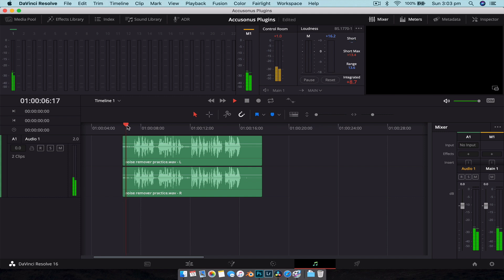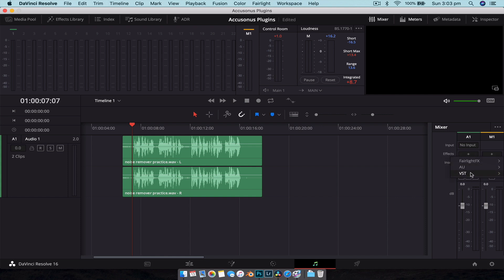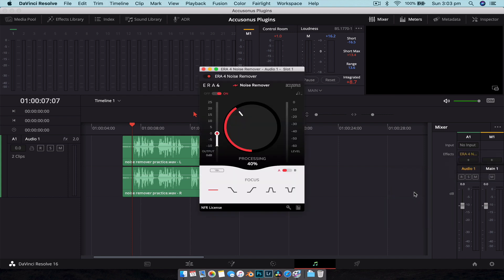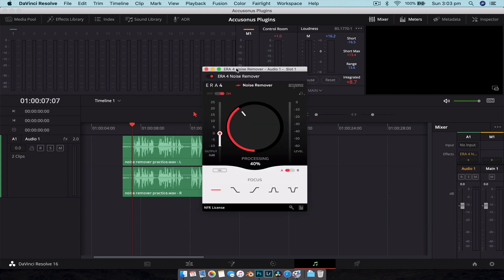So what we're going to do is add the noise remover plugin and it's really simple. In the Fairlight page, head on over to the effects, find the audio lane that you want to apply the effect to, so Audio Lane 1, and hit the plus button. Go down to VST and here you can see our plugins. Now installing them is really simple - it's just like installing any sort of program, you just double click the installer, it takes care of the rest.